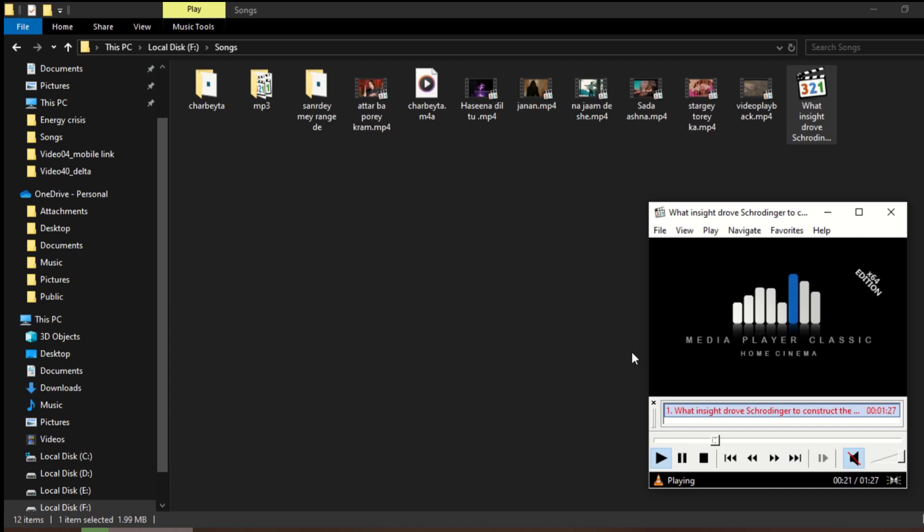So I have successfully extracted the audio from my video. This way you can use QWinFF to extract audio from a video file. Thanks for watching.